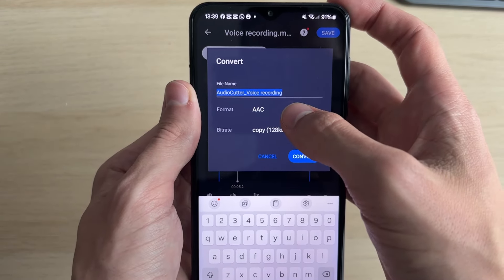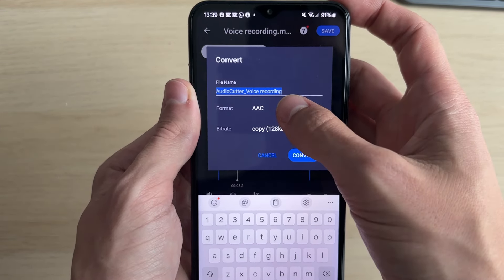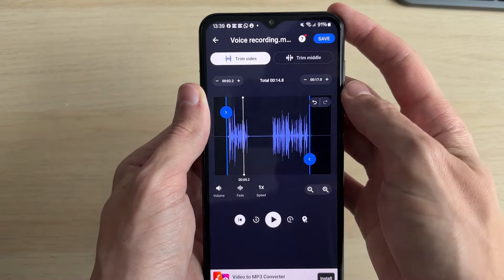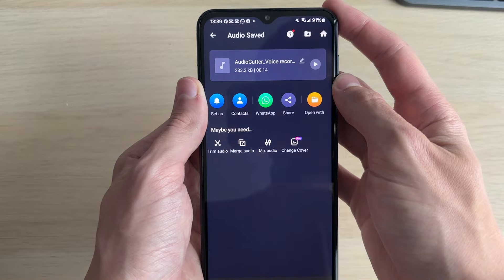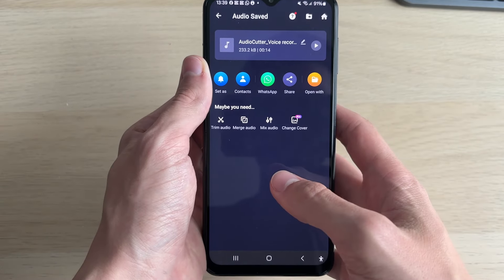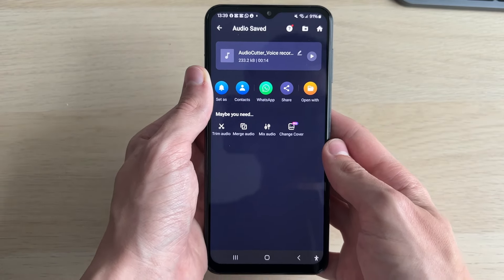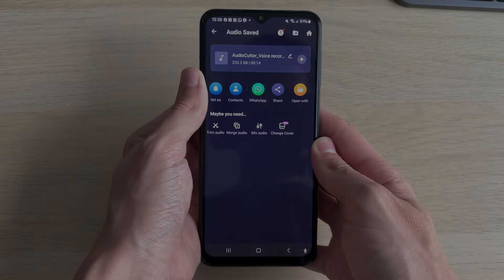You can choose its name, the format, and the bit rate, and you can then click on Convert at the bottom and it will be saved. It's that simple.